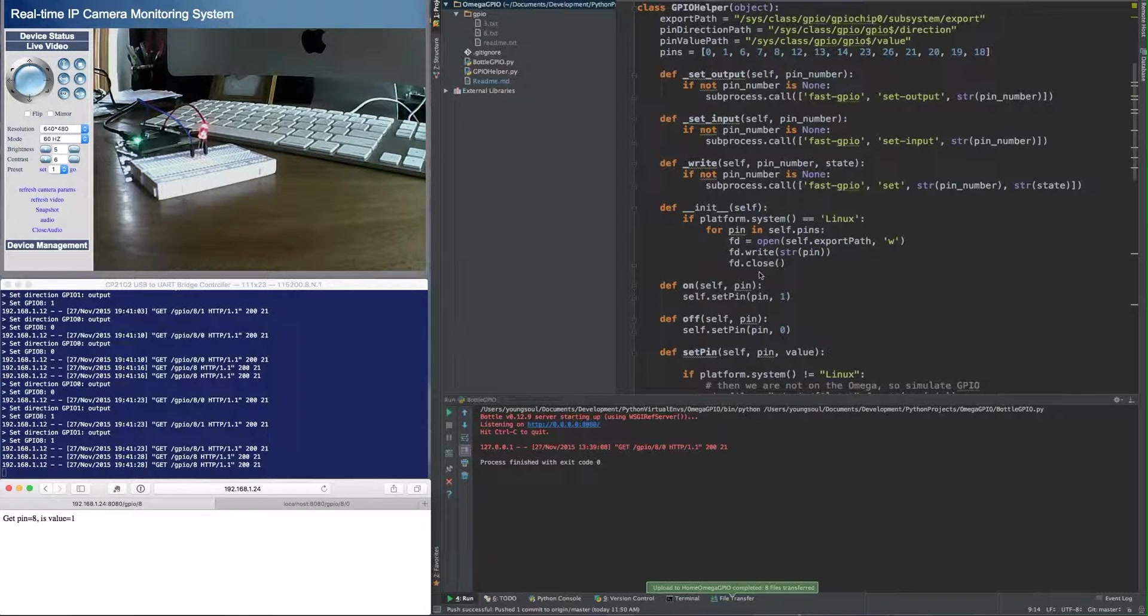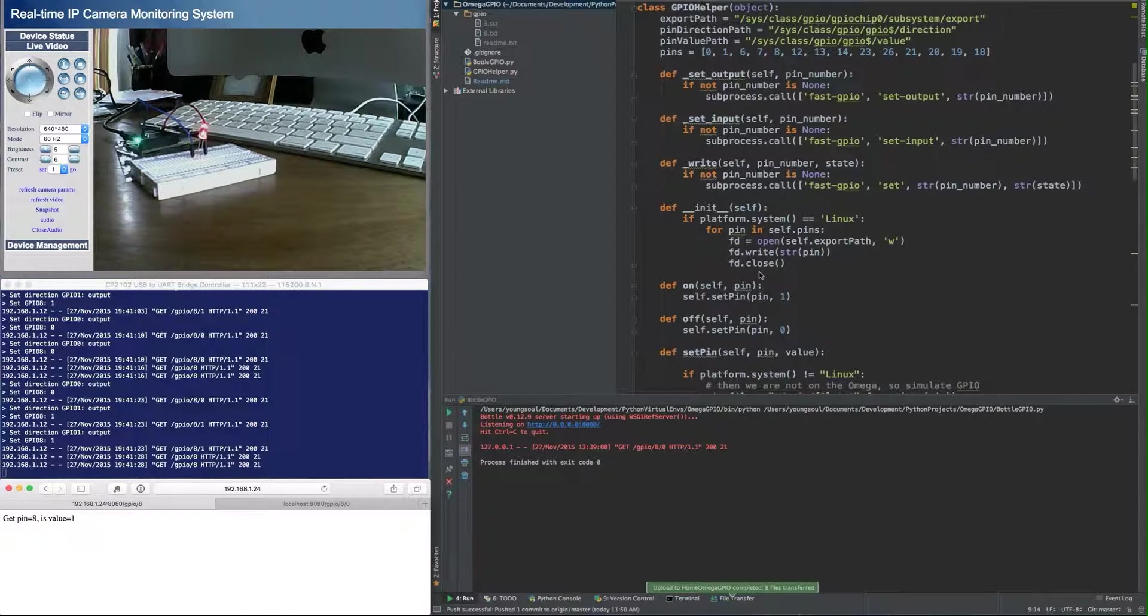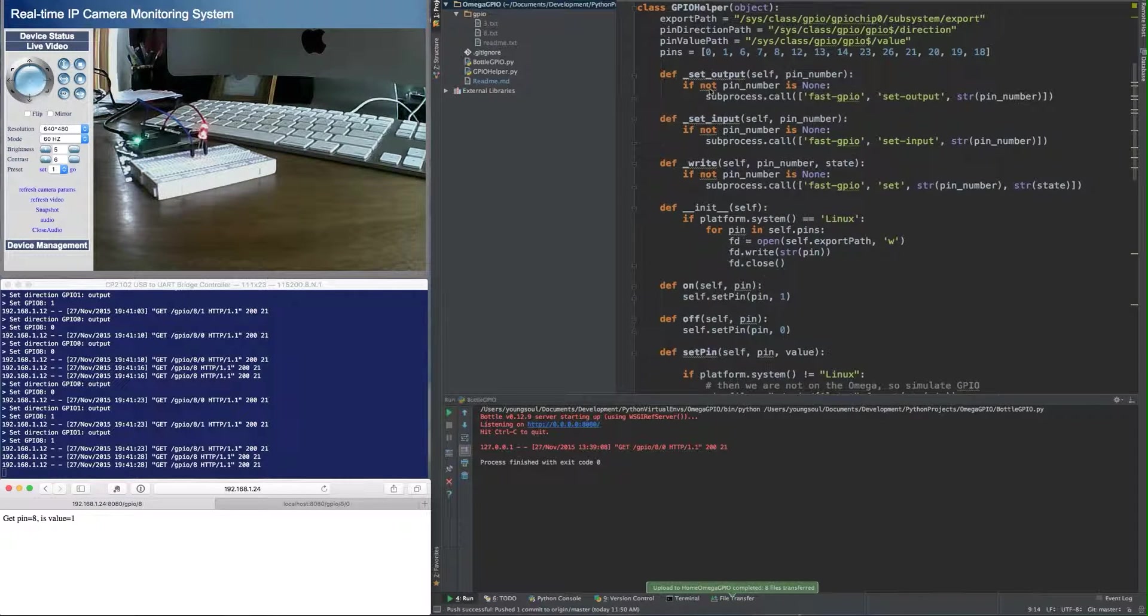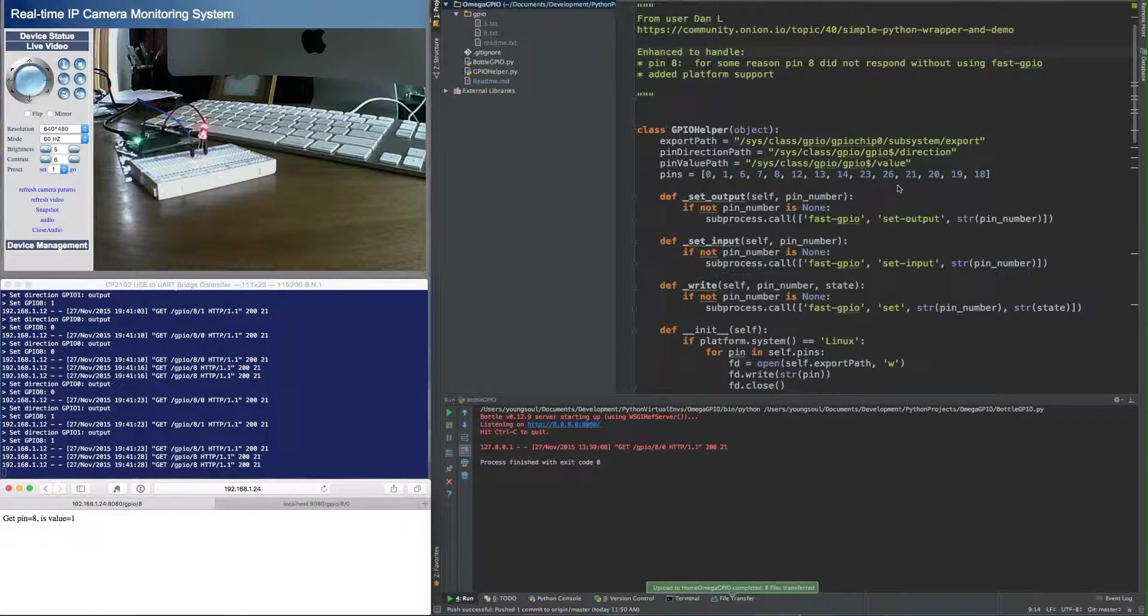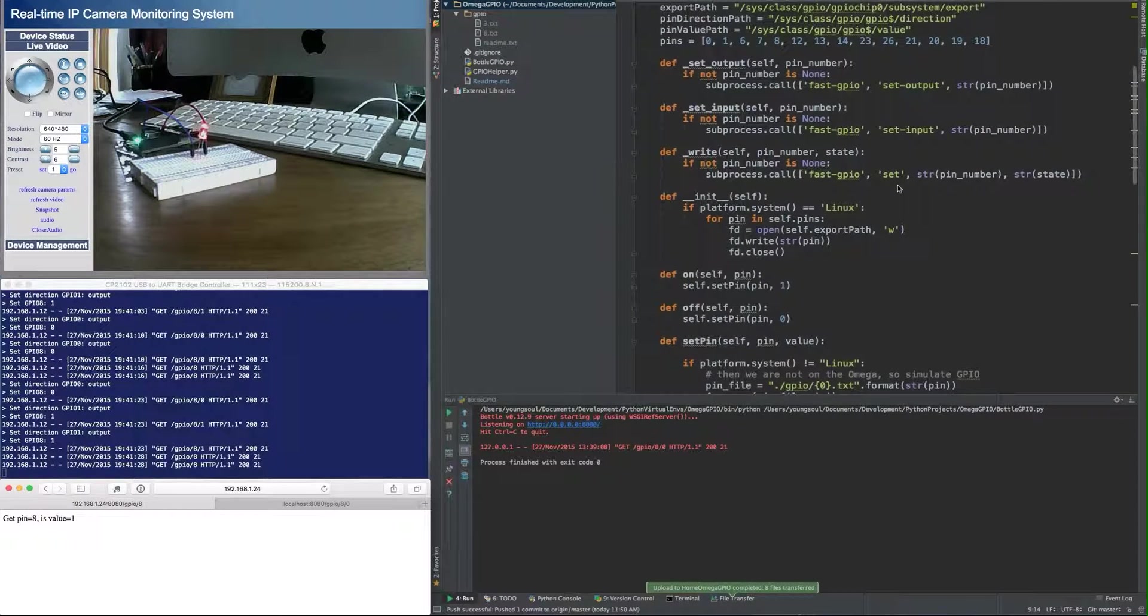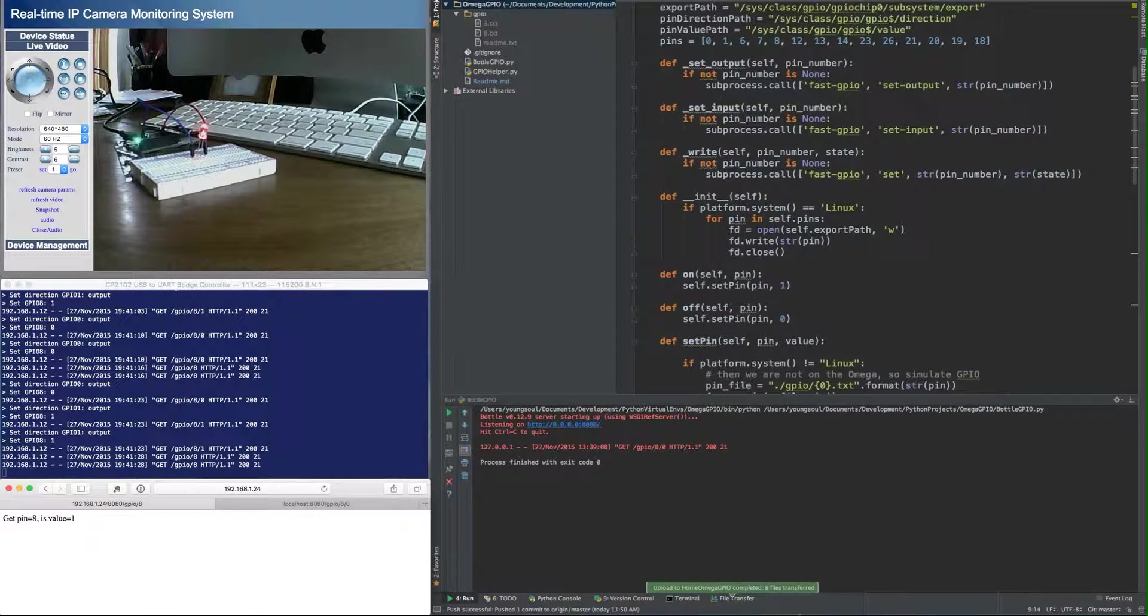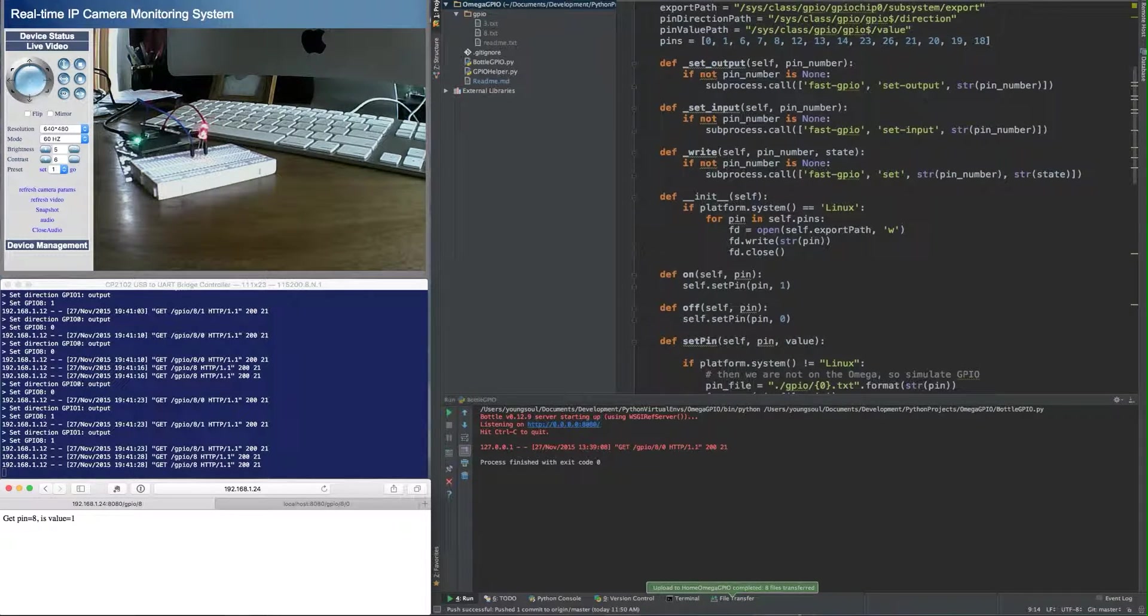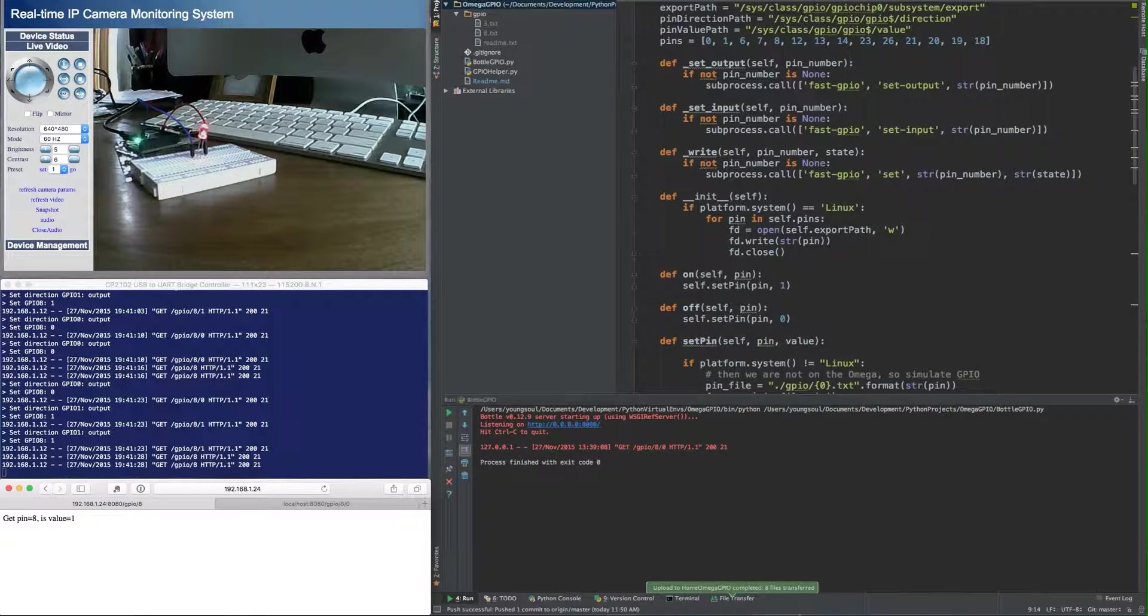So that's how, very quickly, if you have a bottle application, you can set it up to access the GPIO pins. And this GPIO helper class is very useful. Again, thanks Dan L for getting that started. And that's how you can access GPIO pins on the Onion Omega with a bottle application. I hope you found that useful.